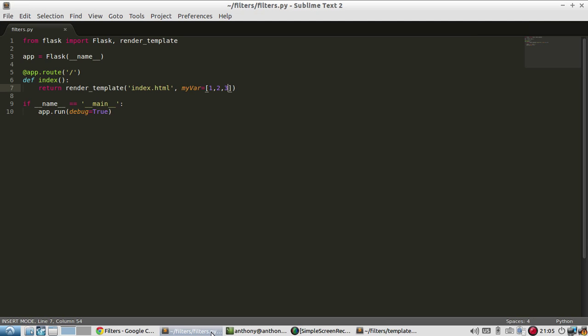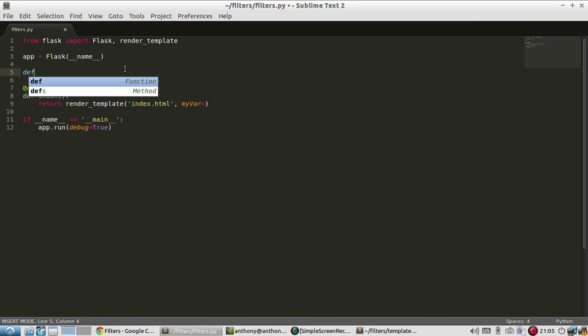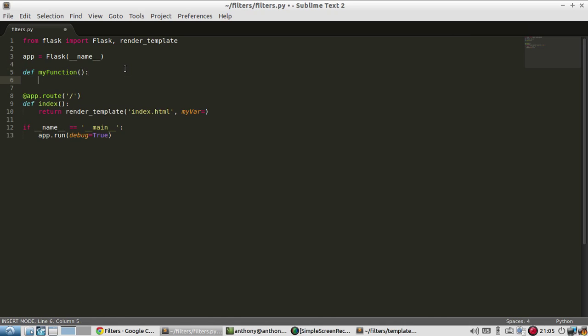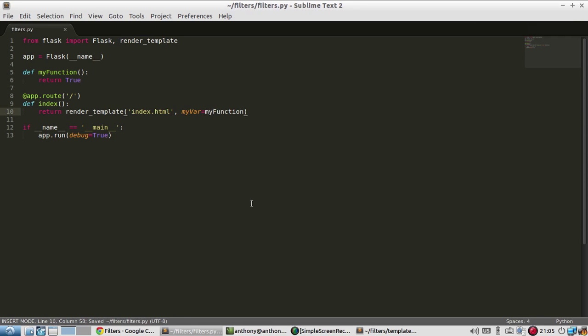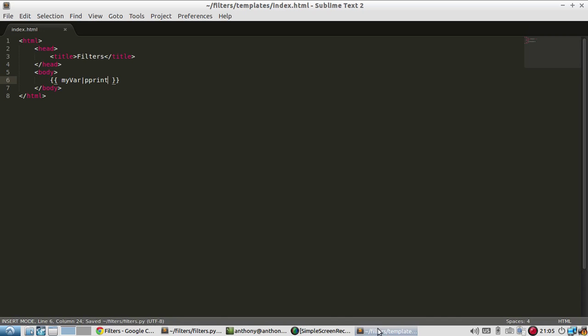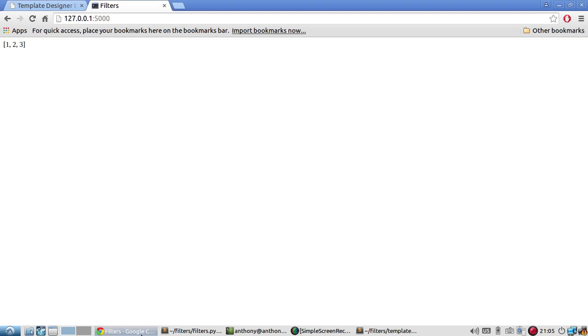One more thing I can try is an object. So let's try a function. So let me declare a function up here. My function and return true. And then my var is going to be my function. So let's see what this looks like. Maybe this would be the best example. So my var.